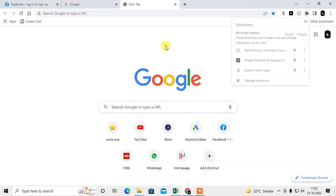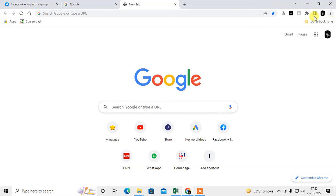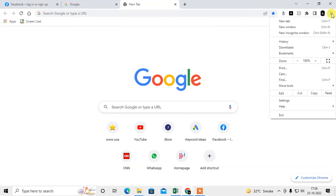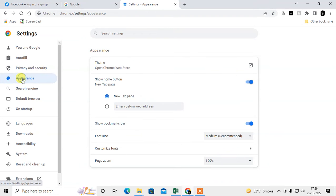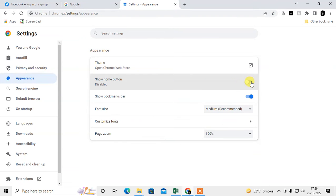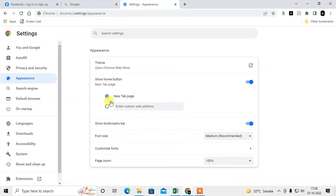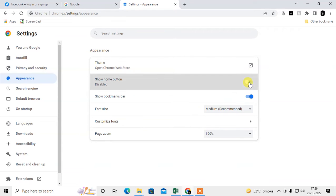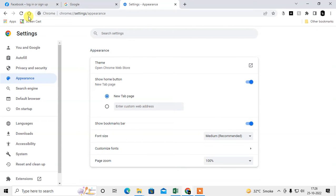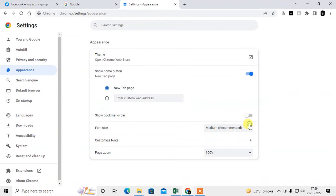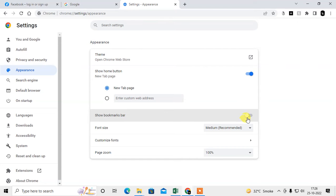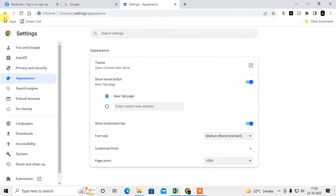Second, if you want to show your bookmark toolbar, click on the three dot option, go to Settings, and go to Appearance. Here you can enable the home button if you want. And this is the bookmark bar - just enable it and all your bookmarks will come up.